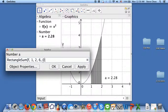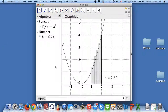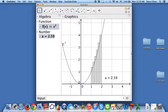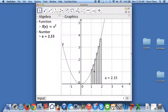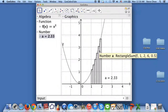For the right endpoint, you make the last number 1 and hit OK. Here we have the right endpoint rectangles. And for the midpoint, you just go here and change the 1 to 0.5. And you can see here are the midpoint rectangles.